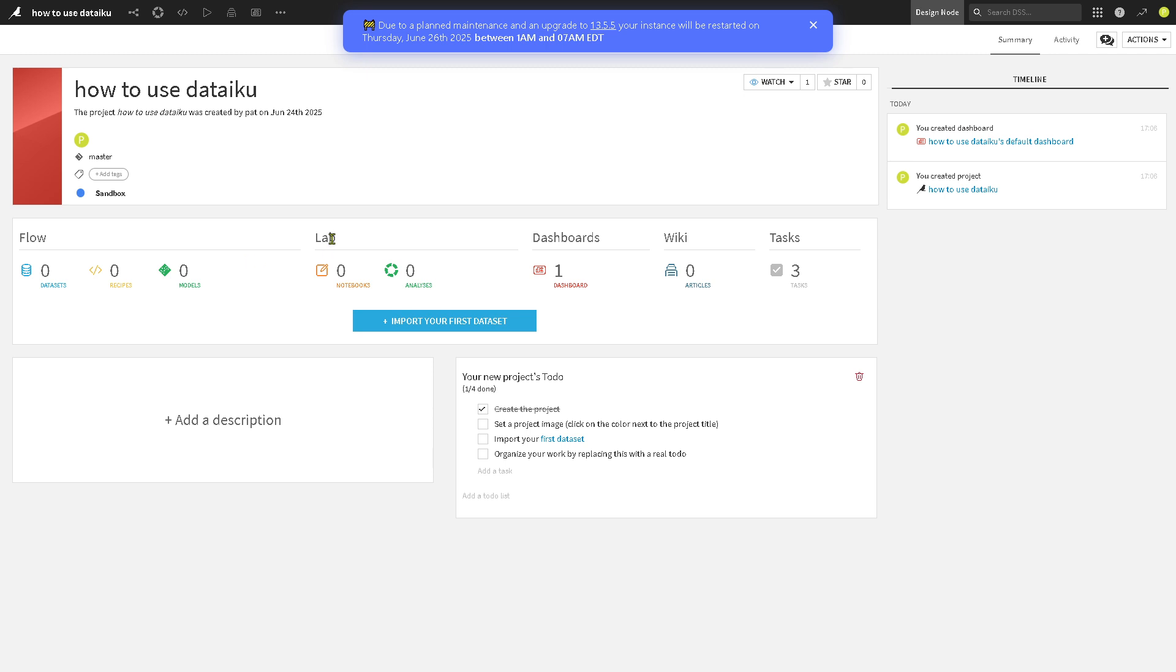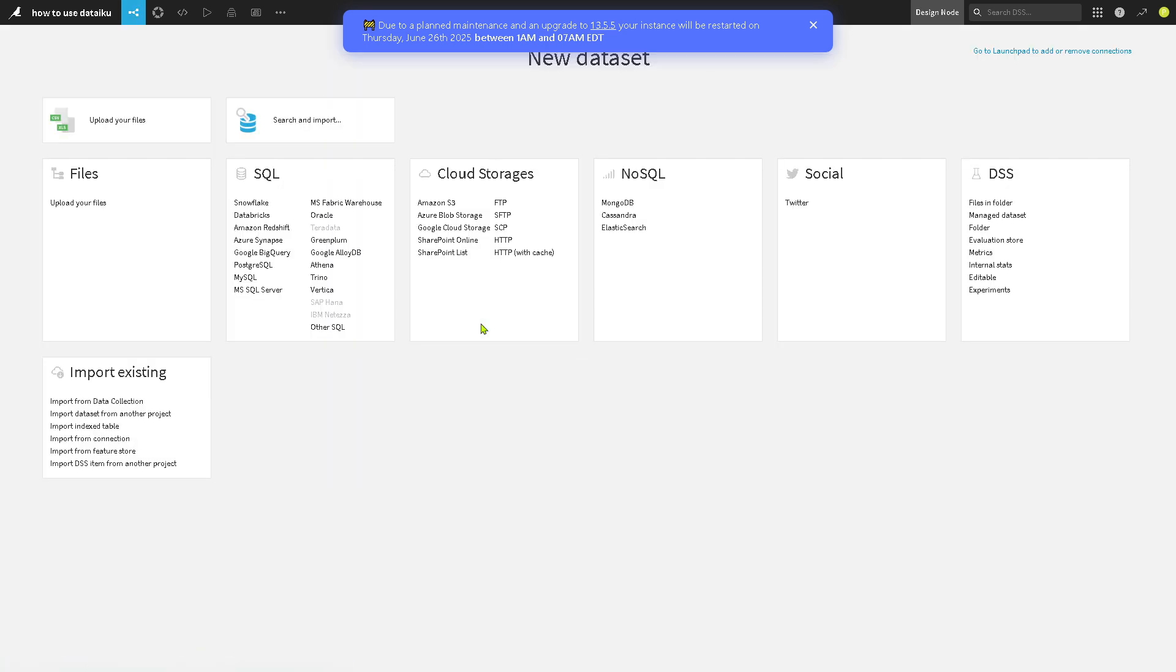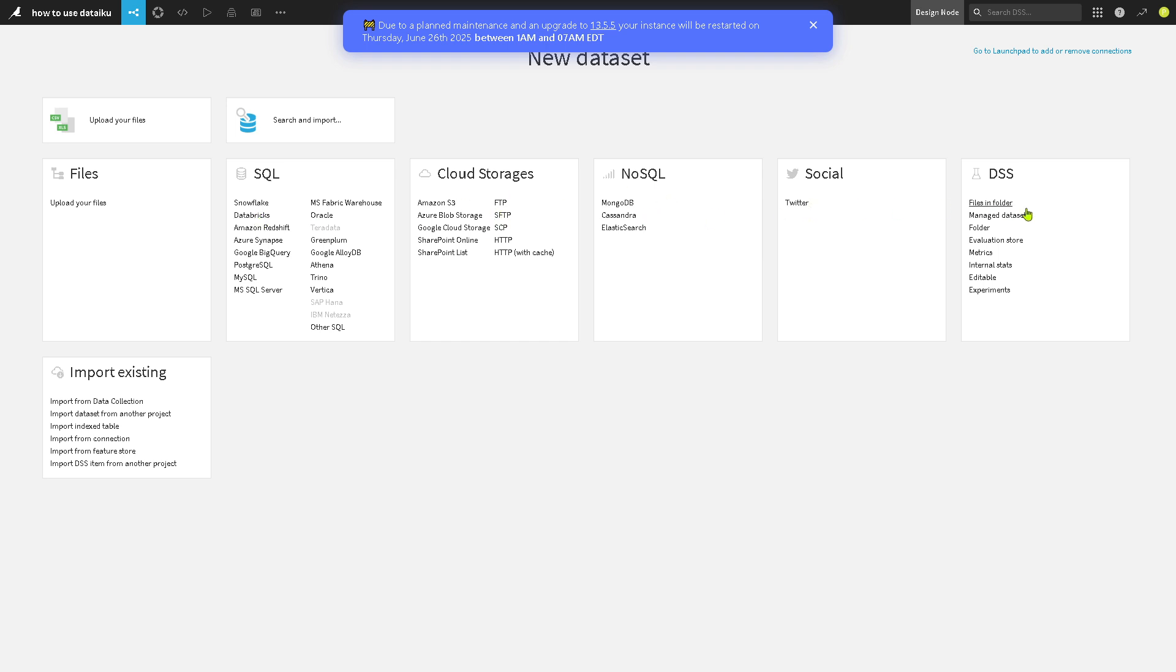Now, here's the fun part. For you to import your first data set, you need to click this and you choose from your options. You can upload your own files. You can search and import using SQL, cloud storages, noSQL, social, and DSS. If you are not sure where to begin, just skip it for now.